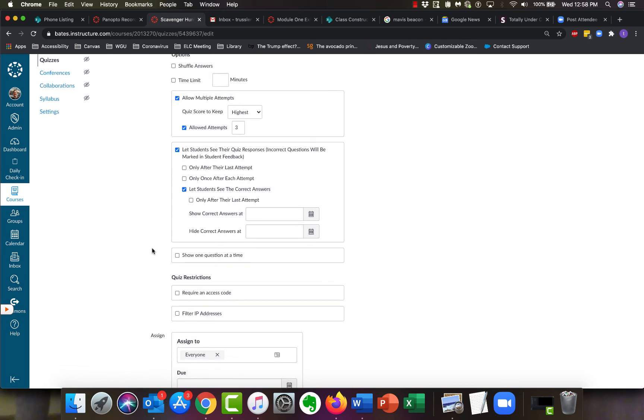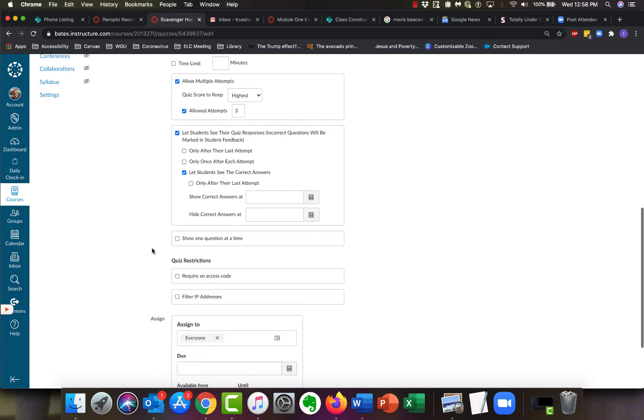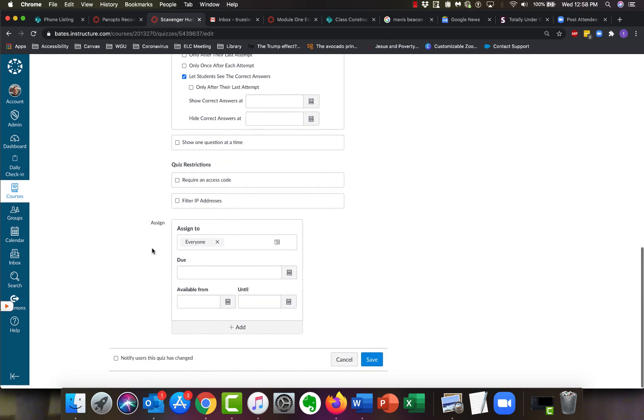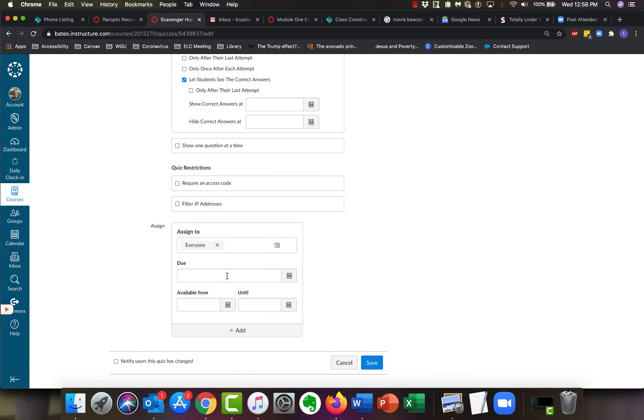Let's see some of the other ones. I think that's the only ones you're looking for. If you wanted to change the date that it was assigned, like the due date, you would just enter that in here. If it's available from or until, those would be there as well.